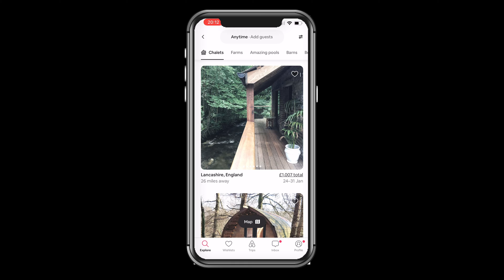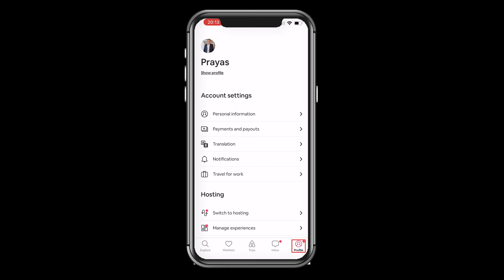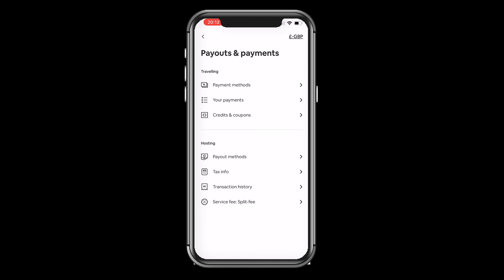It's very easy if you know the navigation. To change the currency, click on the profile on the bottom right corner, then click on the second option which is Payments and Payouts. Once you click there, you don't need to go anywhere inside the menu — just click on the top right corner where you will see the currency which is currently set.